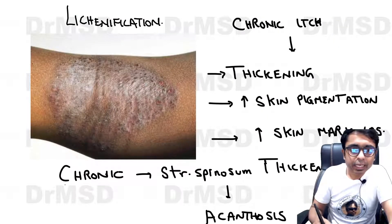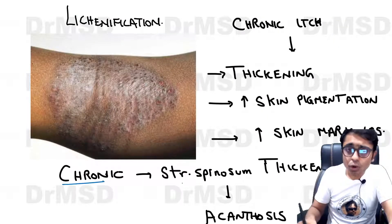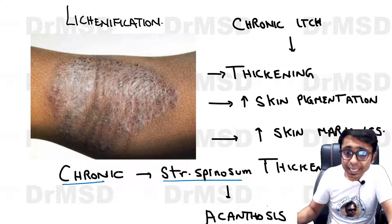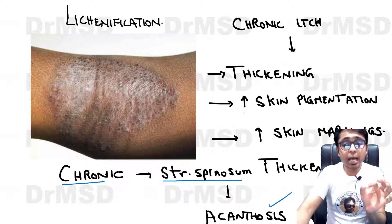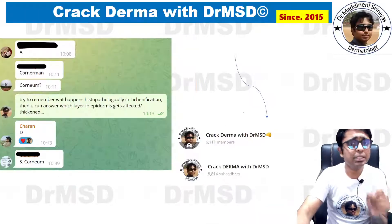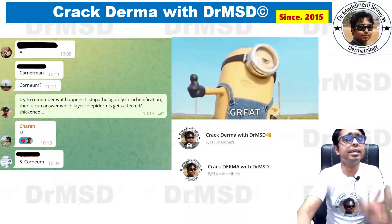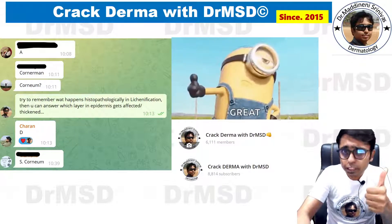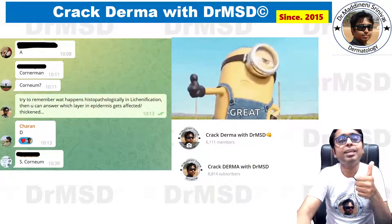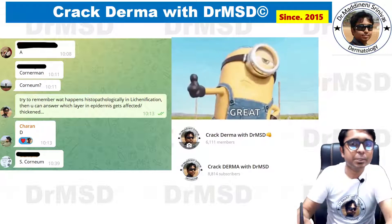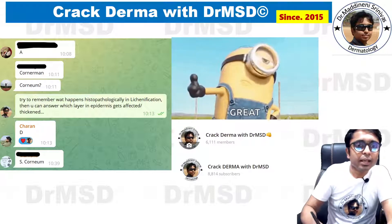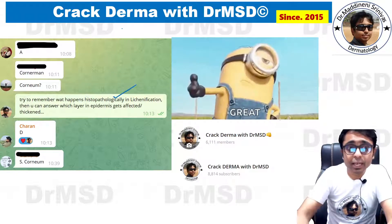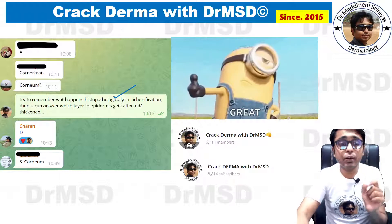In a chronic eczematous condition, stratum spinosum shows thickening which is called acanthosis. I hope this explanation is clear. If you have understood this explanation, please hit the like button. And try to remember the histopathological features of lichenification.